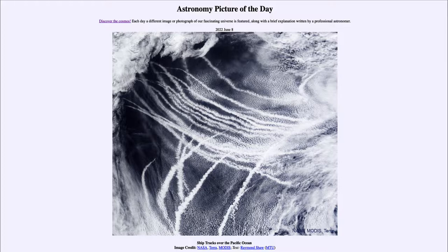Those aerosols will collect water around them — water vapor condenses around them. And of course there's a lot of water vapor in the atmosphere over the ocean, so those will grow into clouds over time. These are, in a way, artificial clouds that are seen.